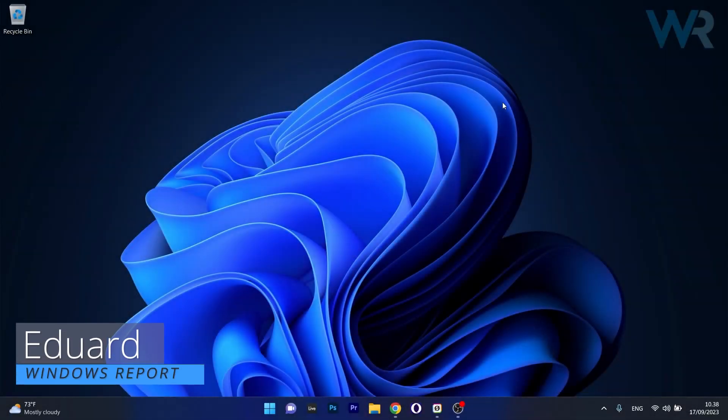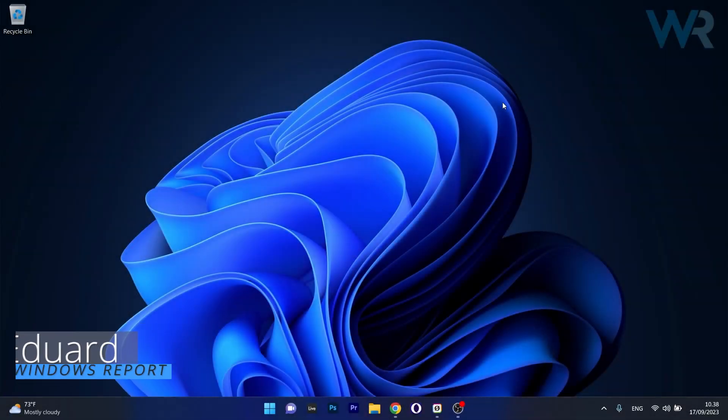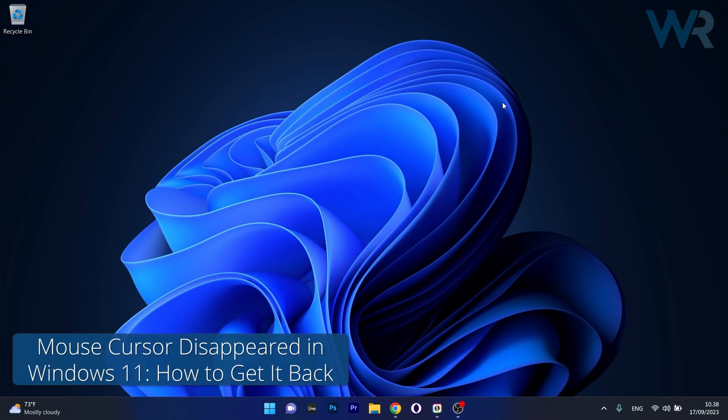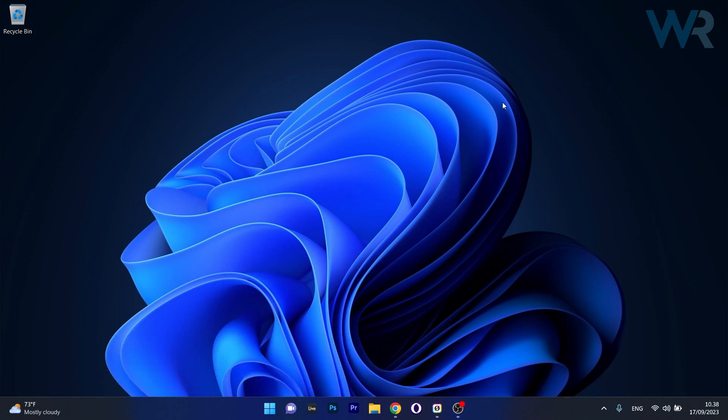Hey everyone, Edward here at Windows Report and today I'm going to show you what to do if your mouse cursor disappeared in Windows 11 and how to get it back in no time.